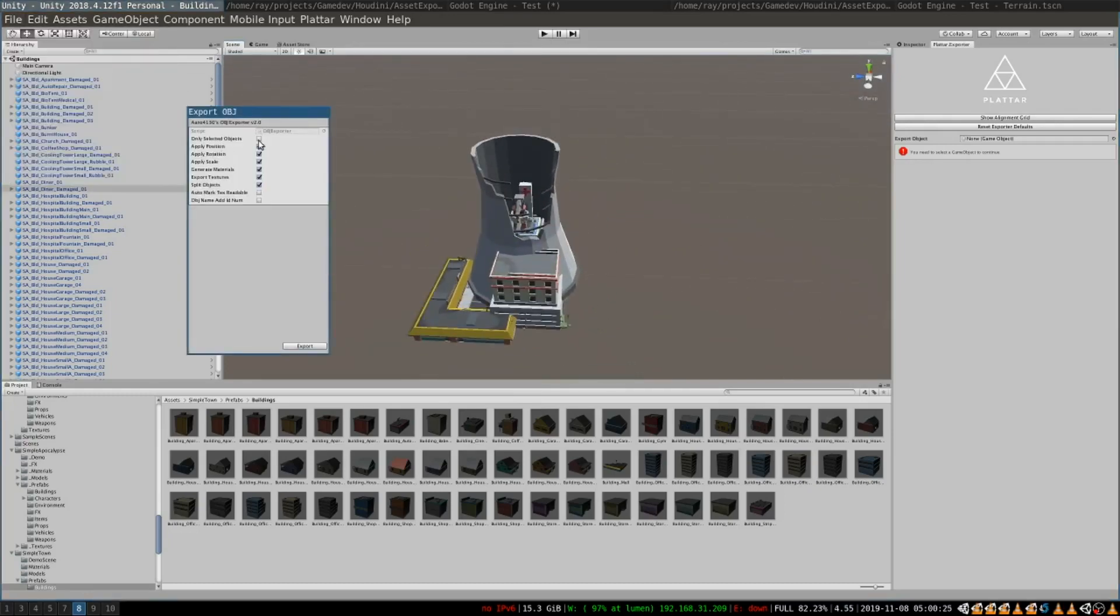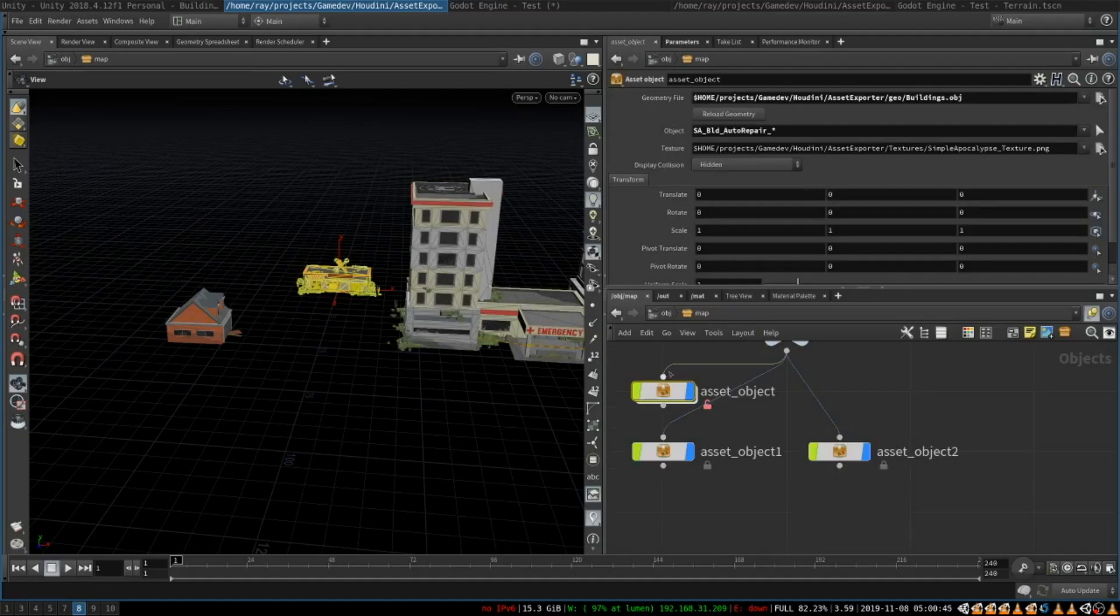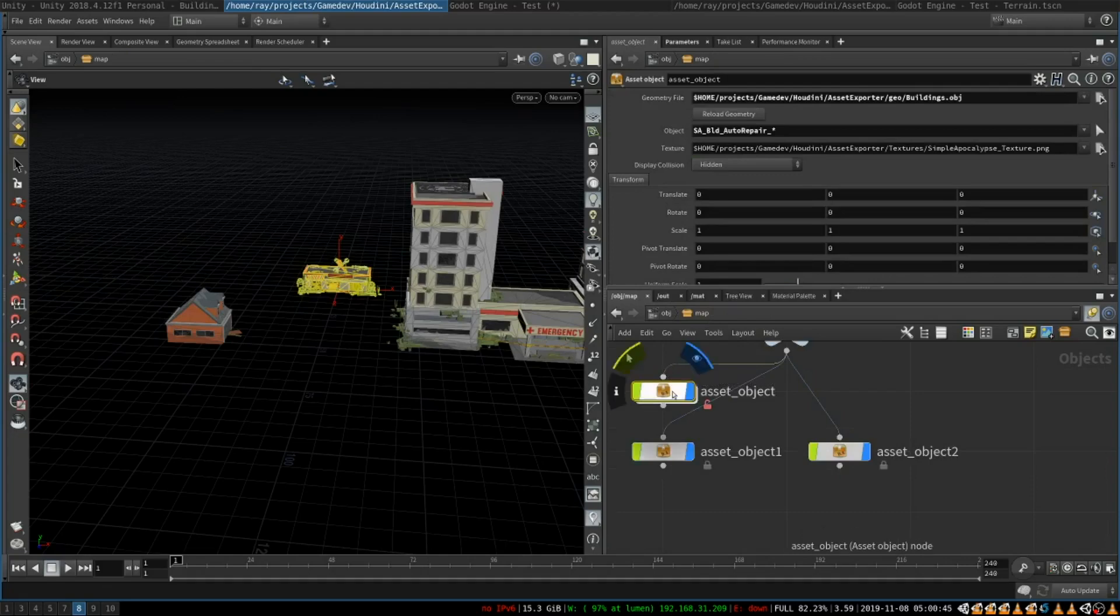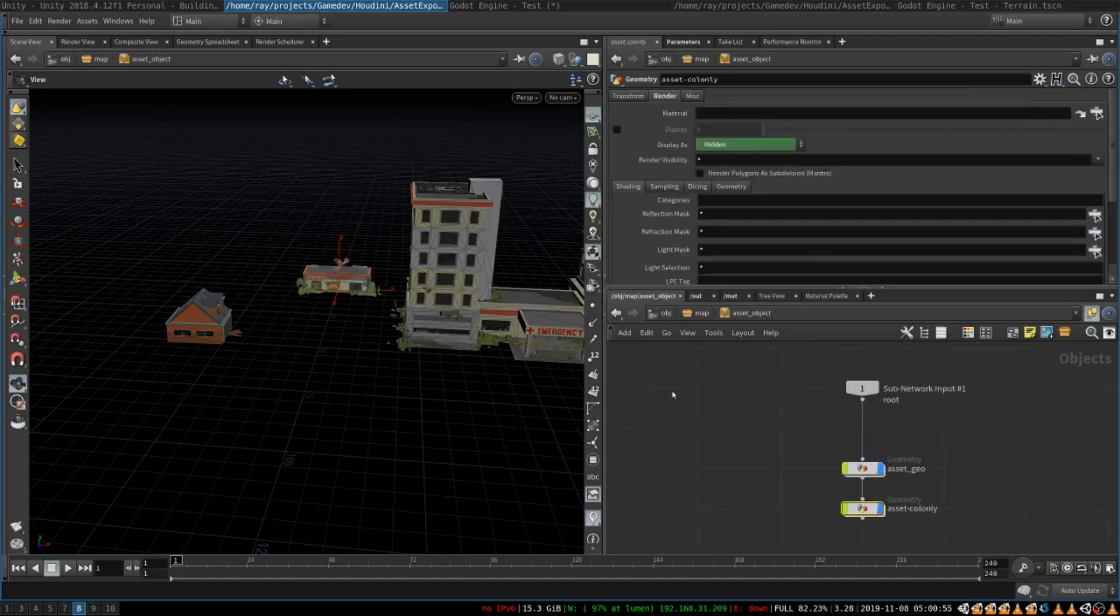So you uncheck only selected objects and you export all the assets into one file. After that you will be able to simply open them in Houdini. I want to take you through my setup to show you a few tips on how to make the process more convenient.